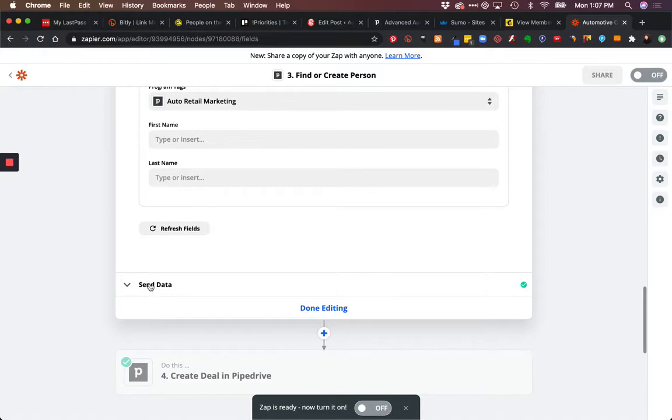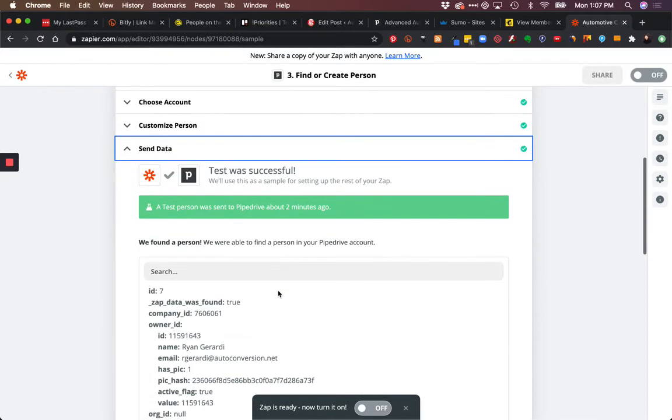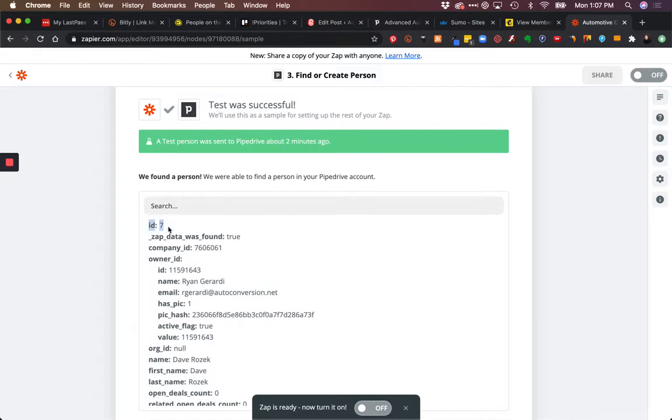Once we've passed that, we send that data and get an ID. We're either going to find it by email address - remember, we're in person - we found a person. It's person number seven in this case.